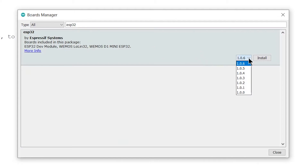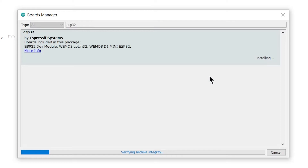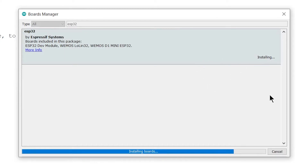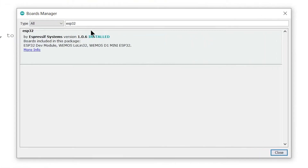By default, the latest stable version will be selected, but you can select a different version as per your requirement. Hit the Install button and wait until the installation completes. You will then see "Installed" written in the ESP32 package.